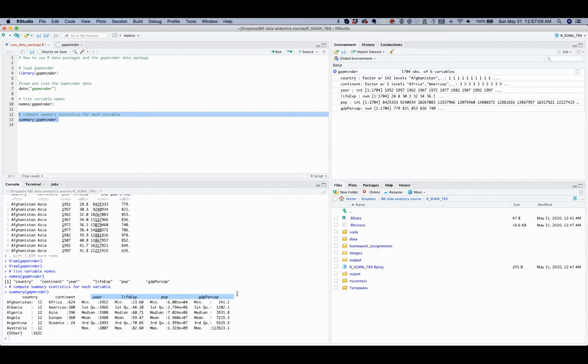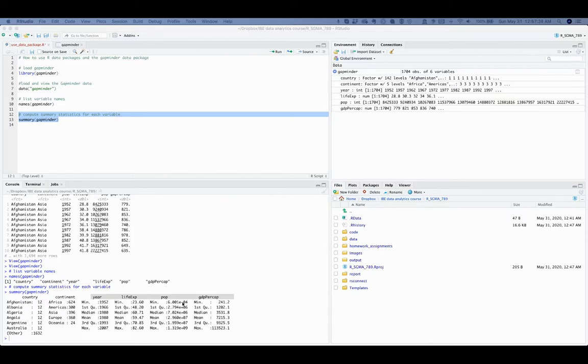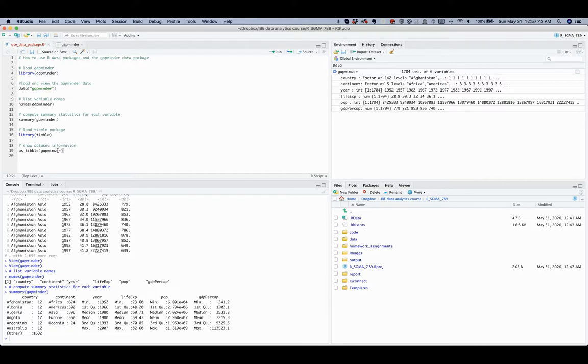Now you may apply the as_tibble function from the tibble package, which is part of the tidyverse collection. And this function allows you to see different pieces of information, such as dimensions of the dataset, number of rows and columns, variable names, variable types, and the first few lines of the raw data.